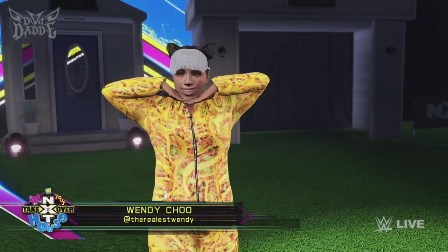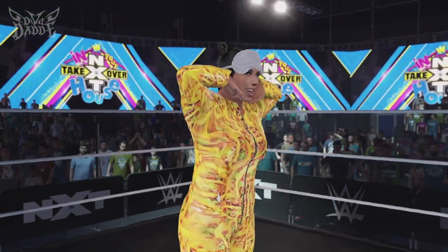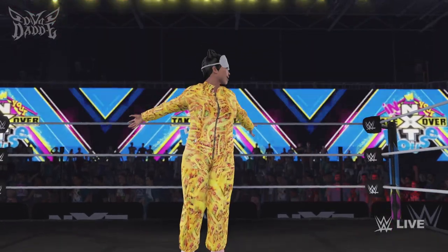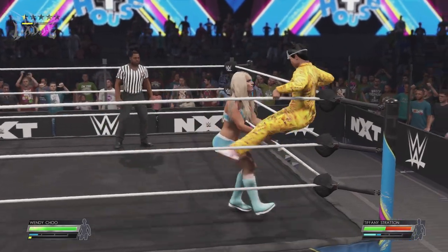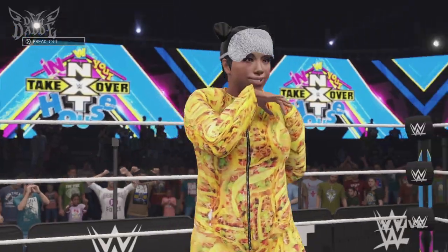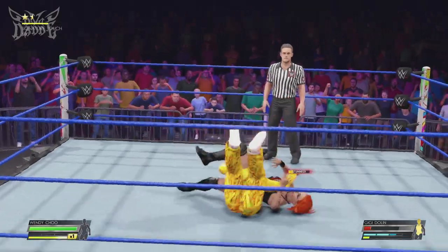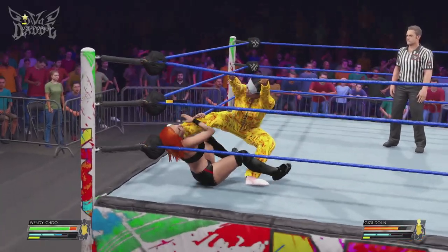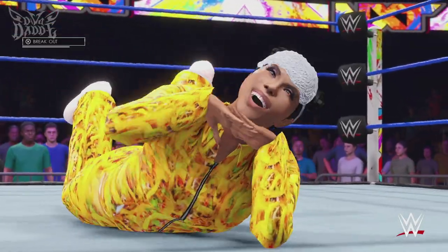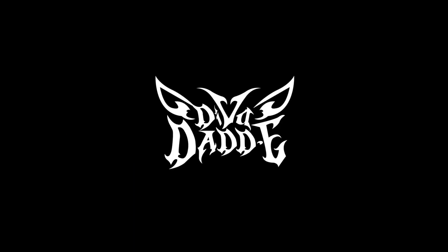The following contest is scheduled for one fall. Making her way to the ring from Chinatown, New York. This is going to be pretty — watch the athleticism here. I just wanted to be proud of it. So rude. She continues to press forward.